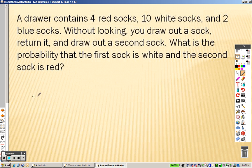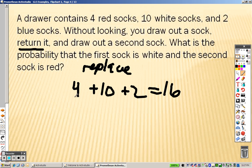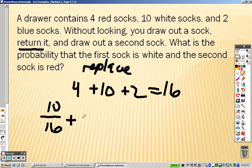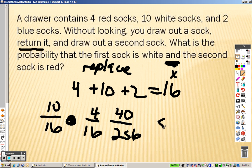Let's take a look at the next one. We have a total of four plus ten plus two, so that's sixteen socks. What's the probability that the first sock is white? You take a sock, return it, and draw a second one — that means we are replacing it, so this is with replacement. What's the probability that you pick a white sock and then a red sock? The word 'and' means multiply, so we multiply and get the same answer: forty over 256, which is five over thirty-two.